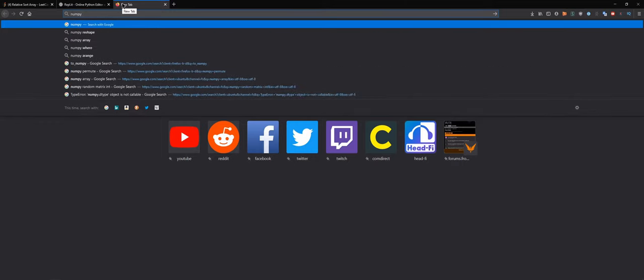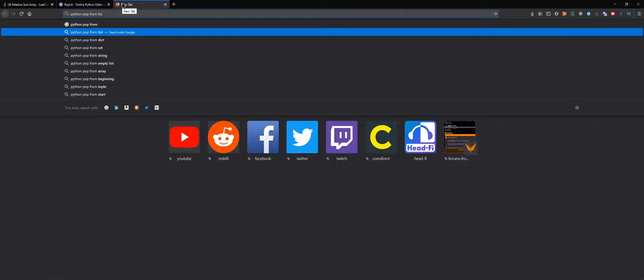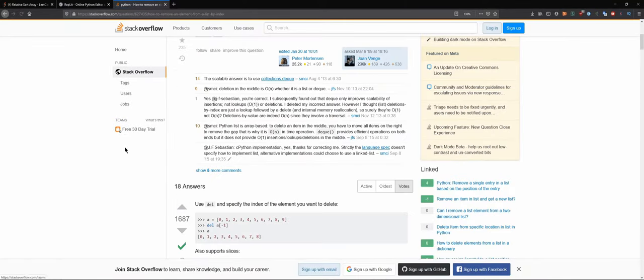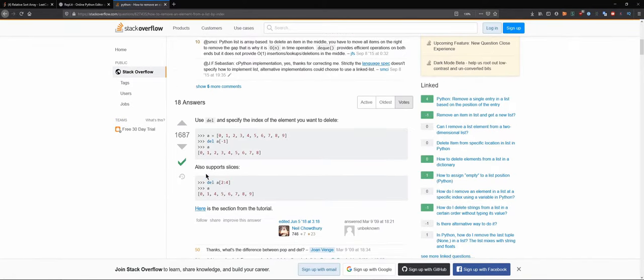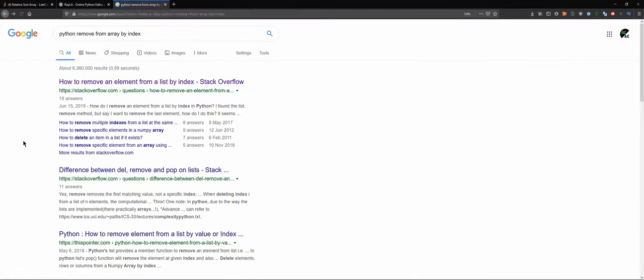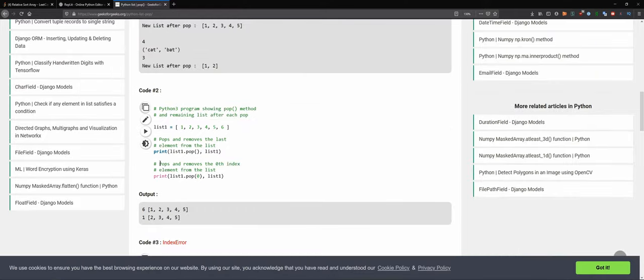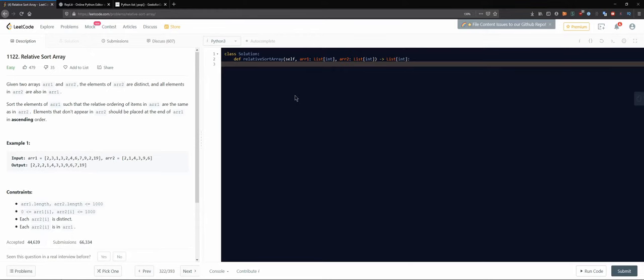So let's go back to our previous strategy. We only need to know how to pop from an array by index. We can use pop and specify the index of what we want.